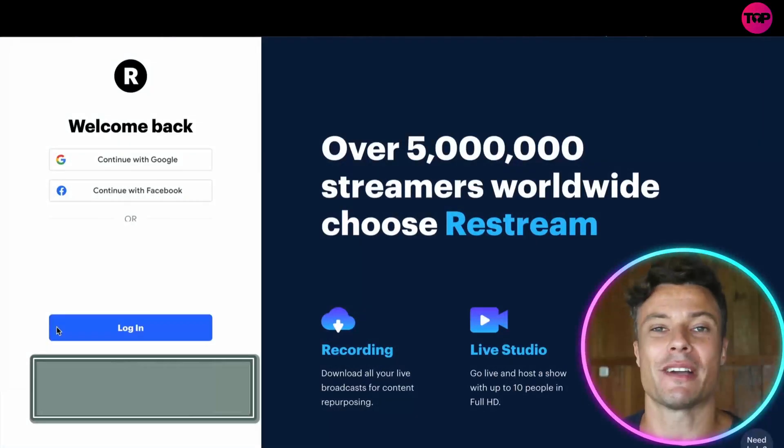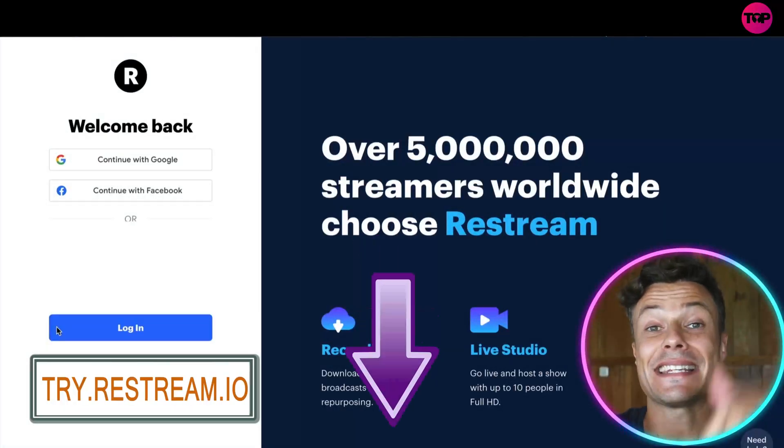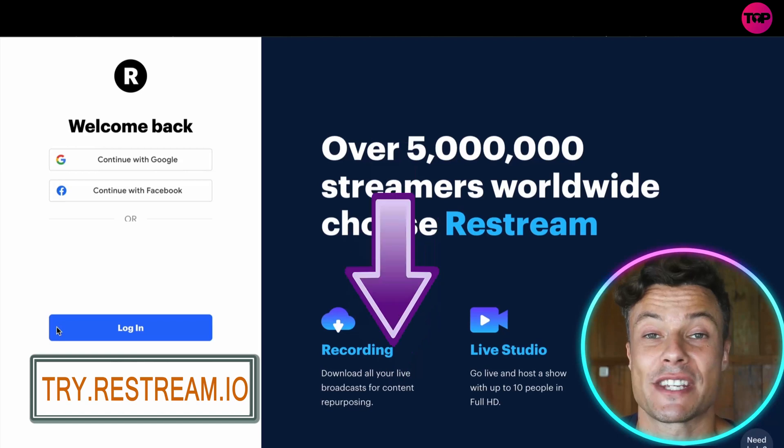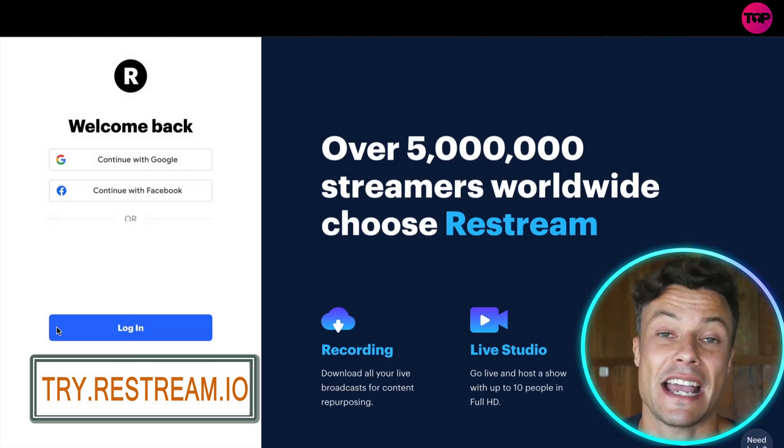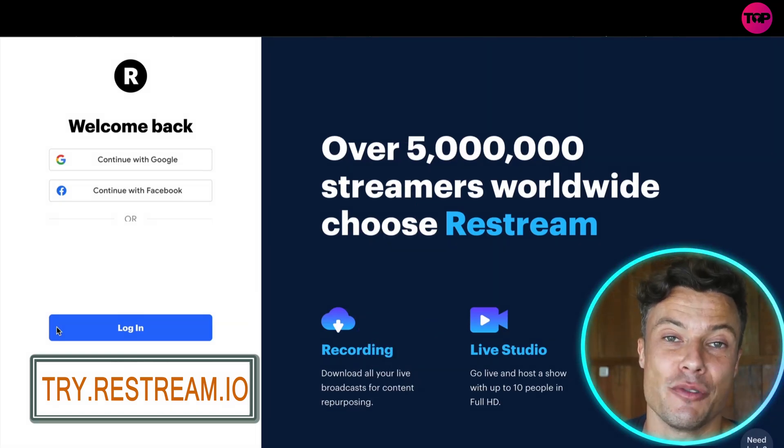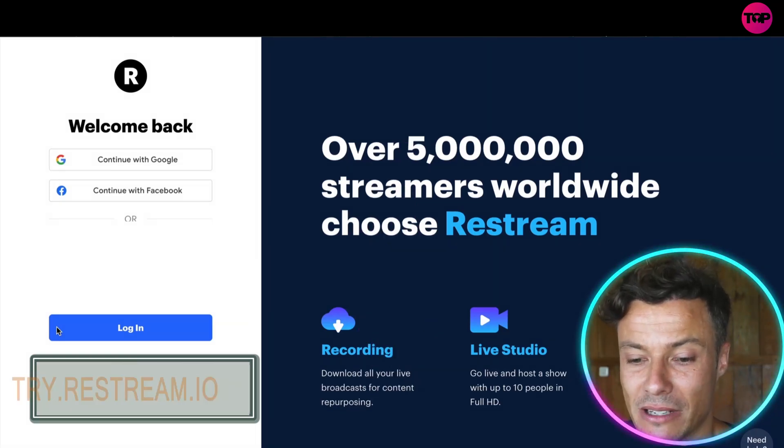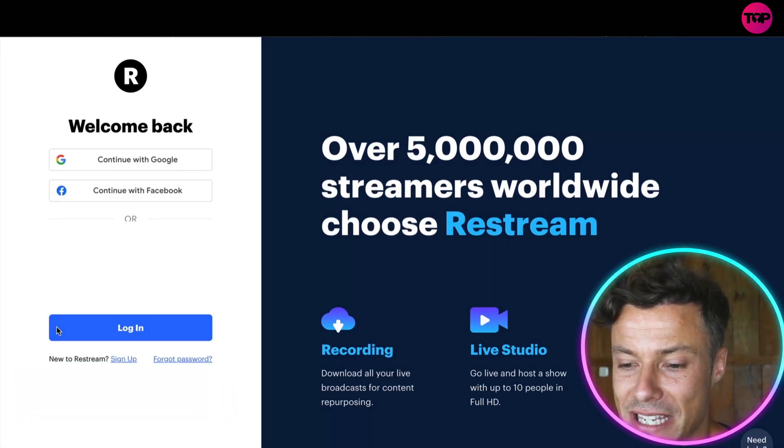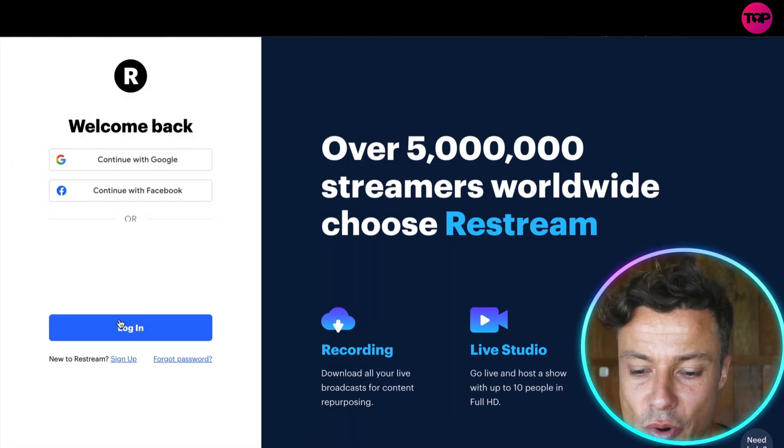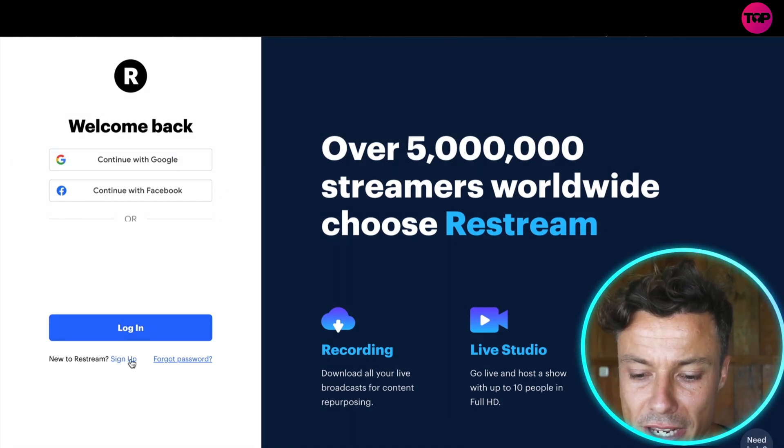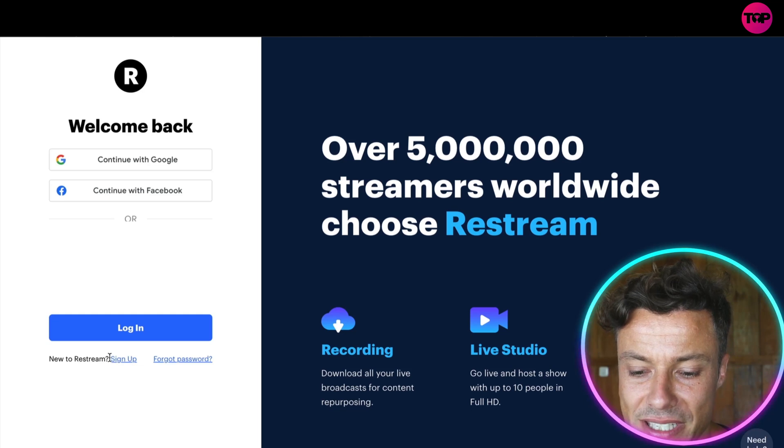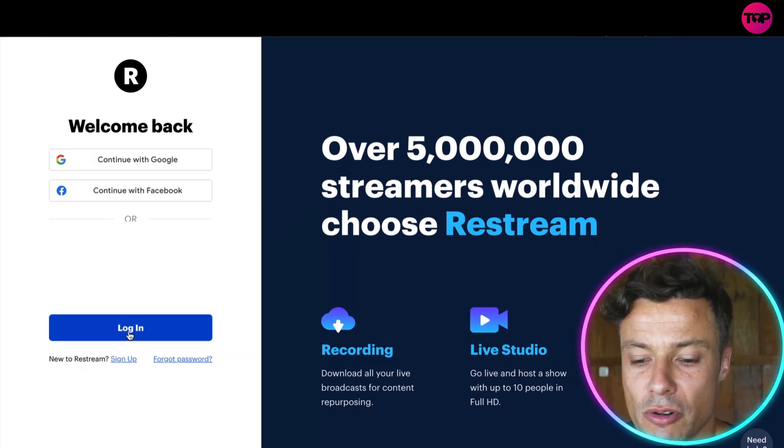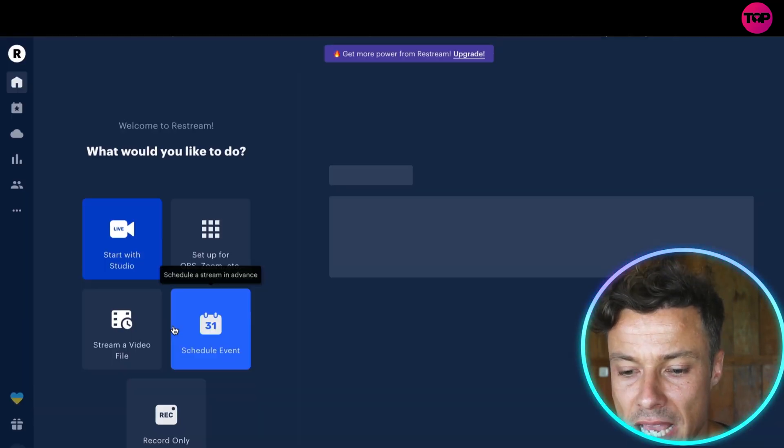Jumping over to Restream, which as always is linked down below in the description. If you want to come across and get a free trial, head to that link and you will get the very best deal as well. Looking at this, you can see you have to just sign up. I've already got an account so I will just click on login.